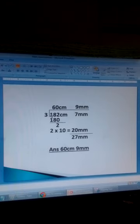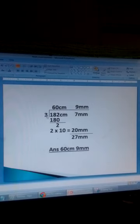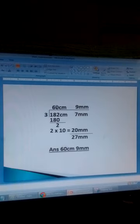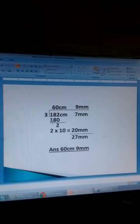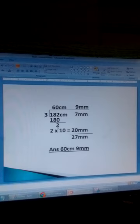Using long division, we divide 182 centimetres by 3. 3 goes into 182 sixty times. Write 60 here. 60 times 3 gives 180. Finding the difference: 182 minus 180 gives 2. 3 goes into 2 — it cannot.